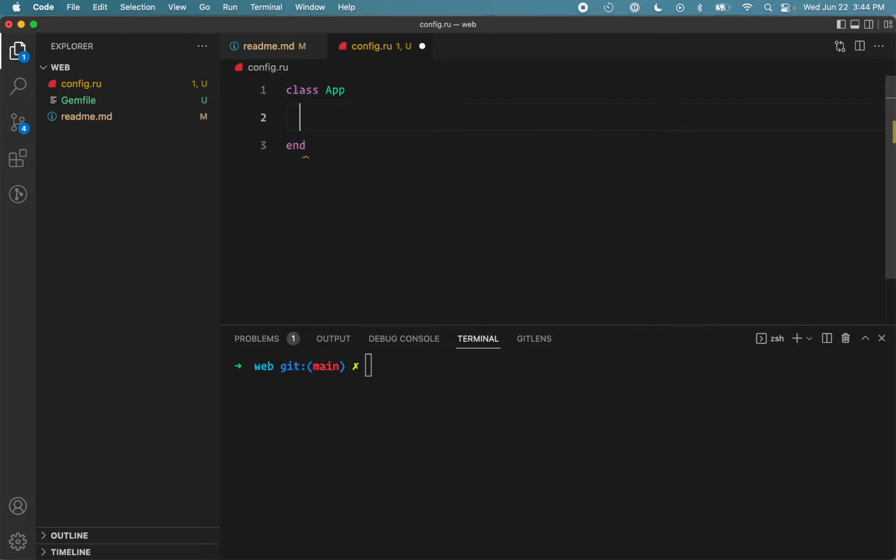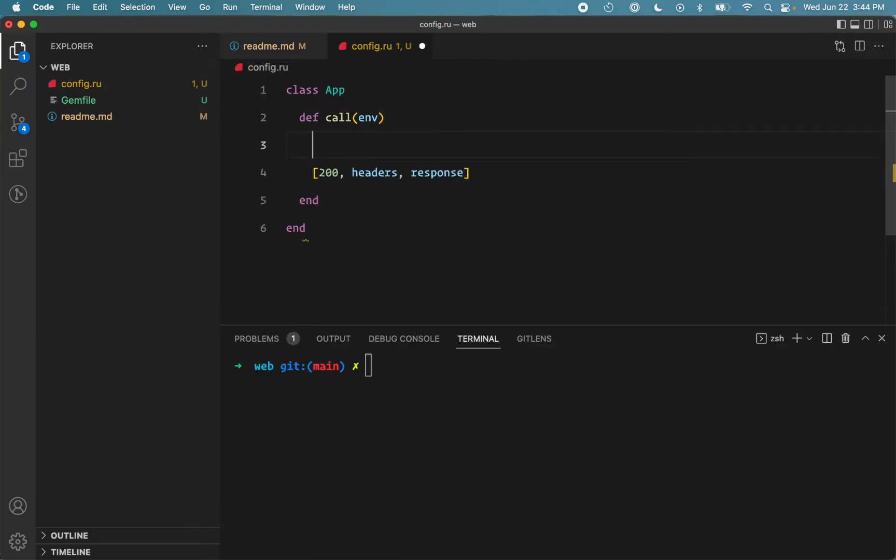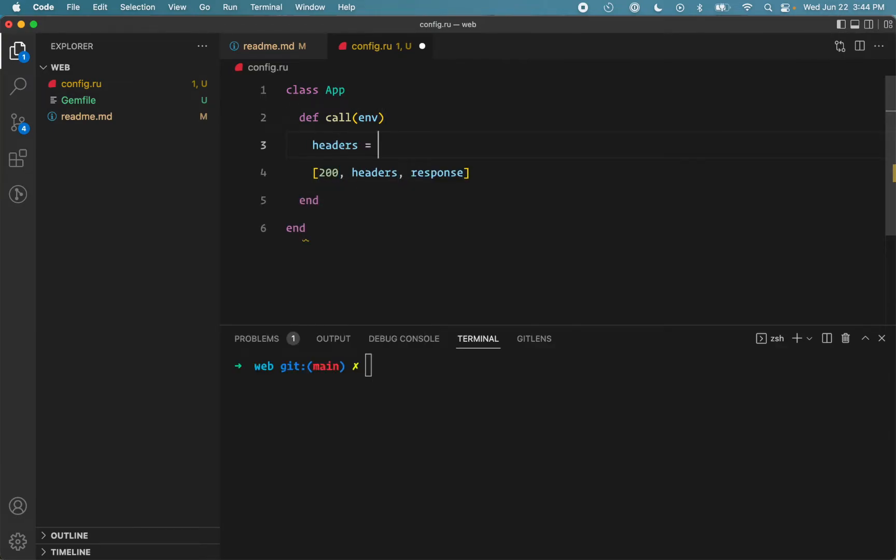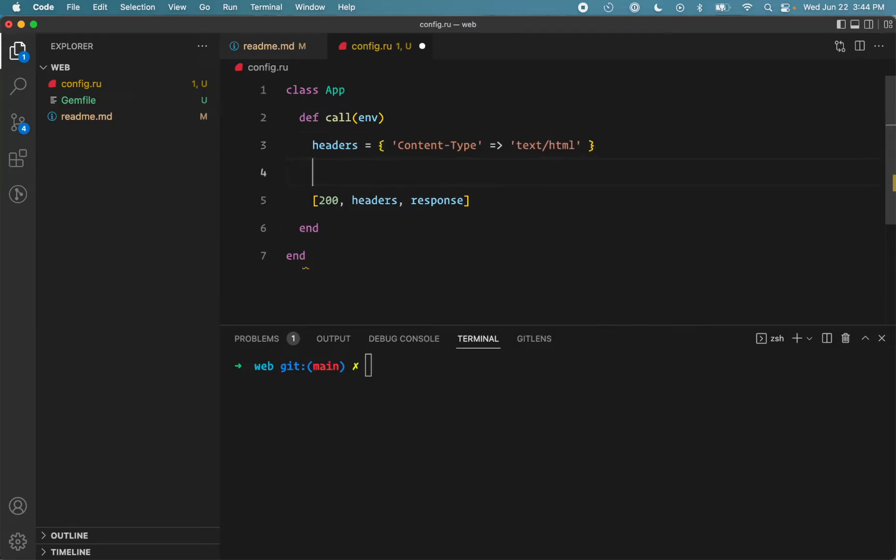Because it follows the Rack interface, we need a call method that takes the HTTP request in the env hash and it returns an array containing the status code, the headers, and the response. And it contains content type to text html. Response is an array containing a string.